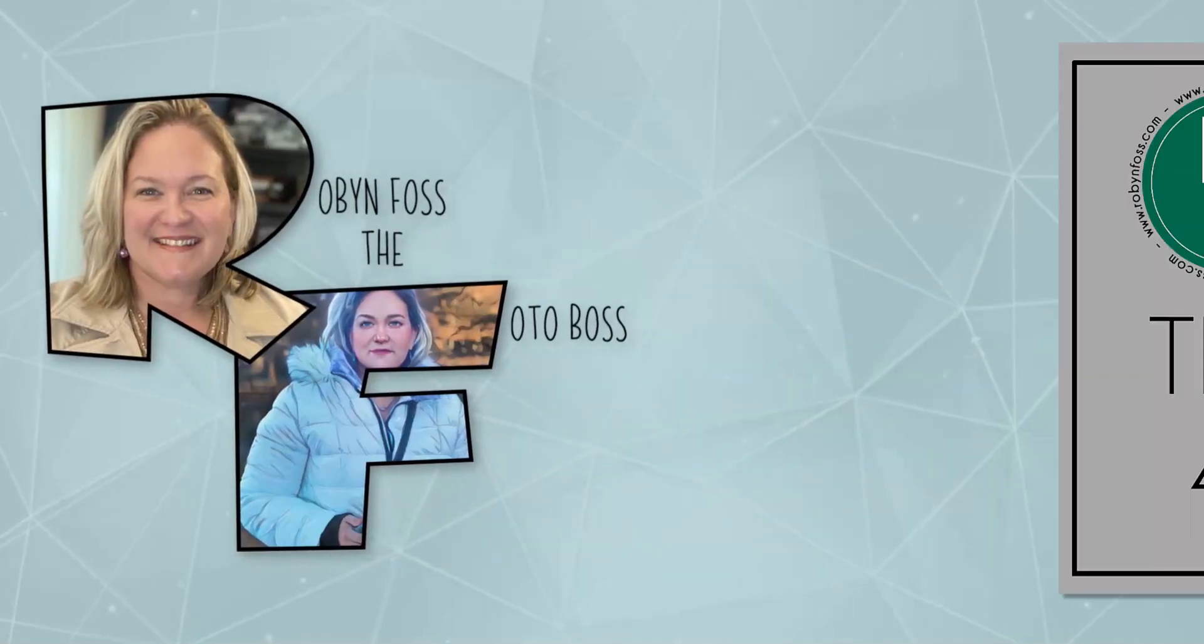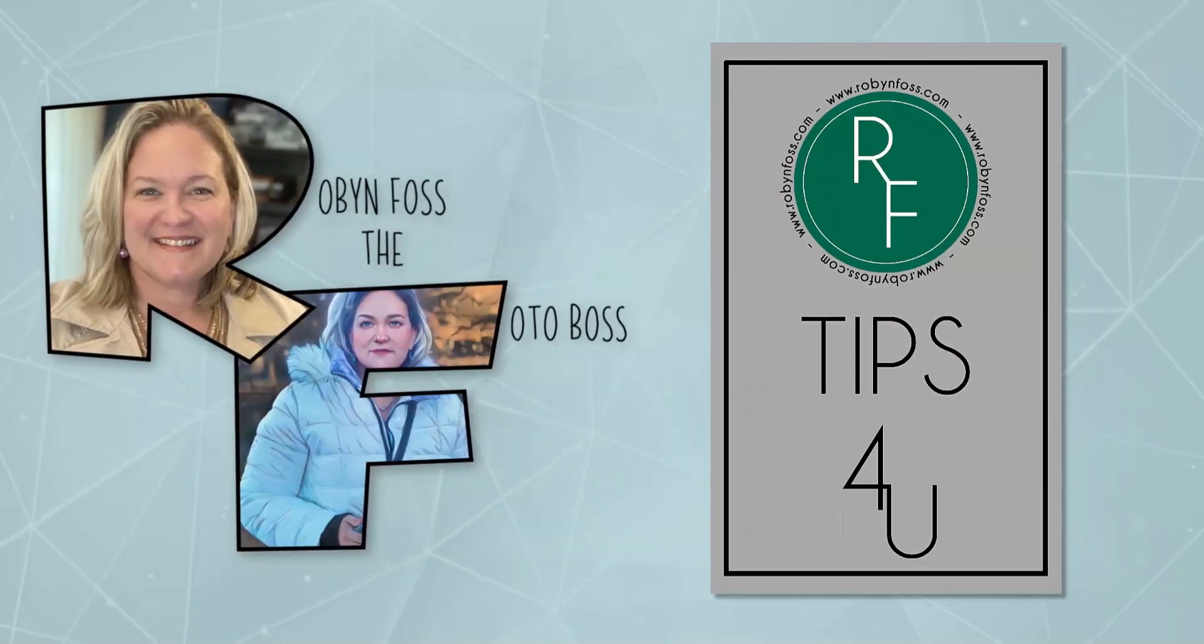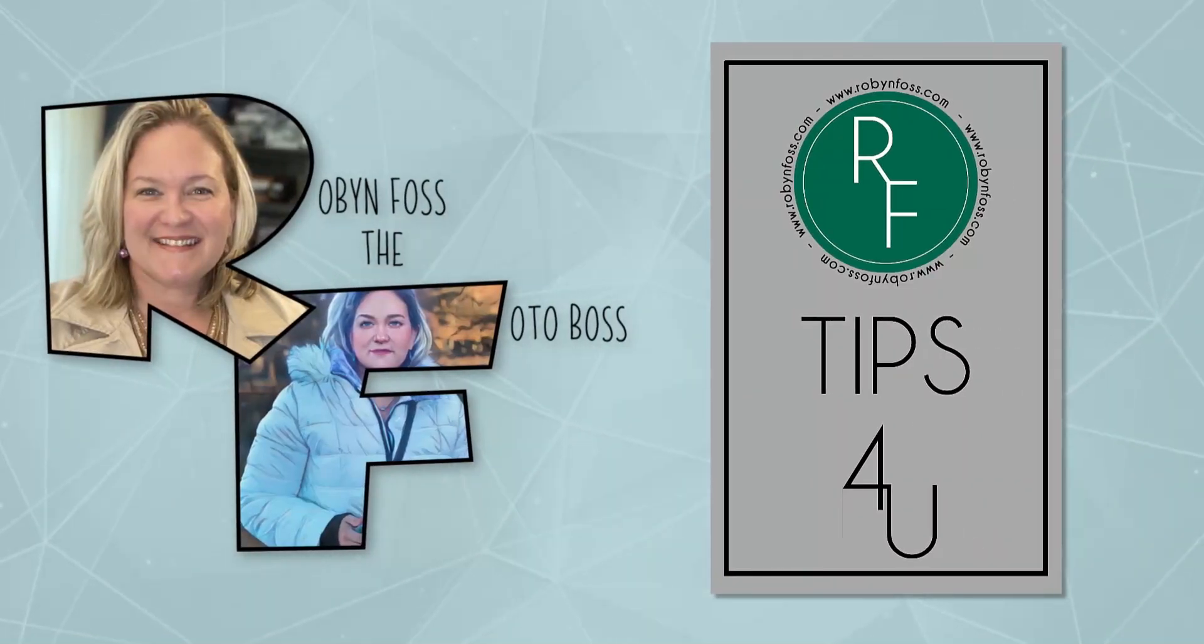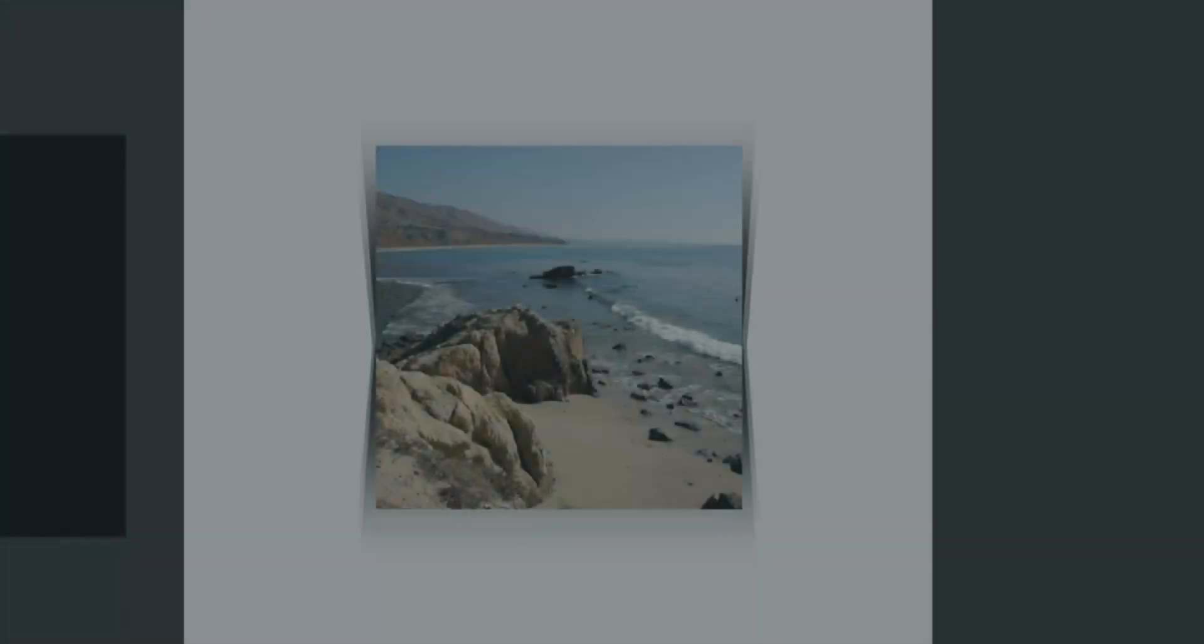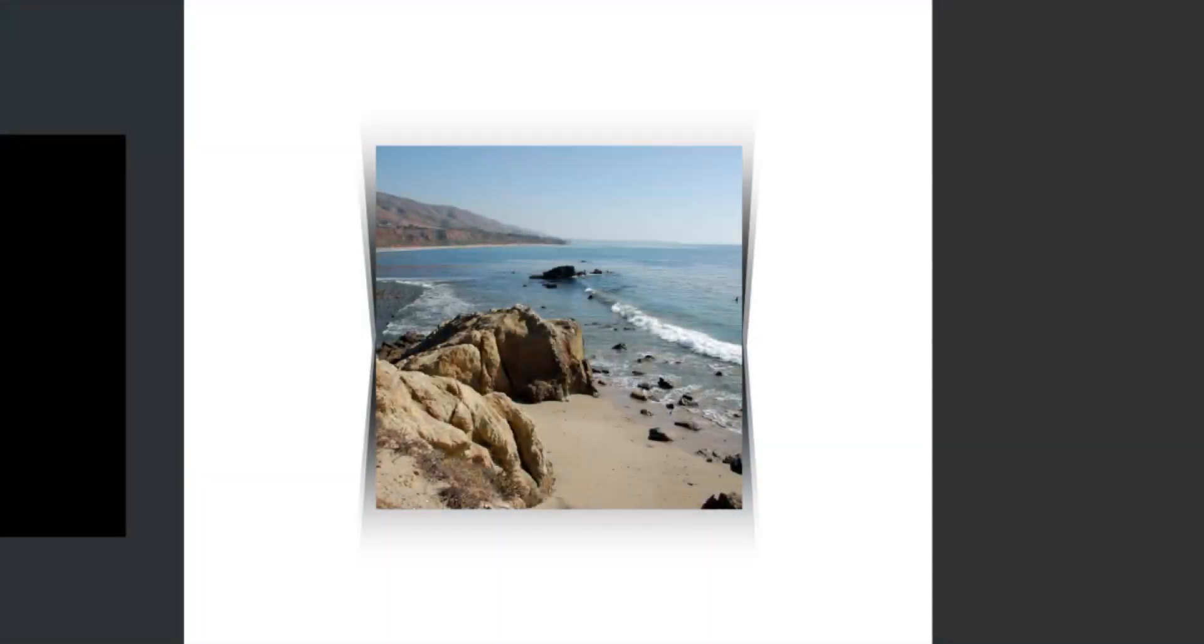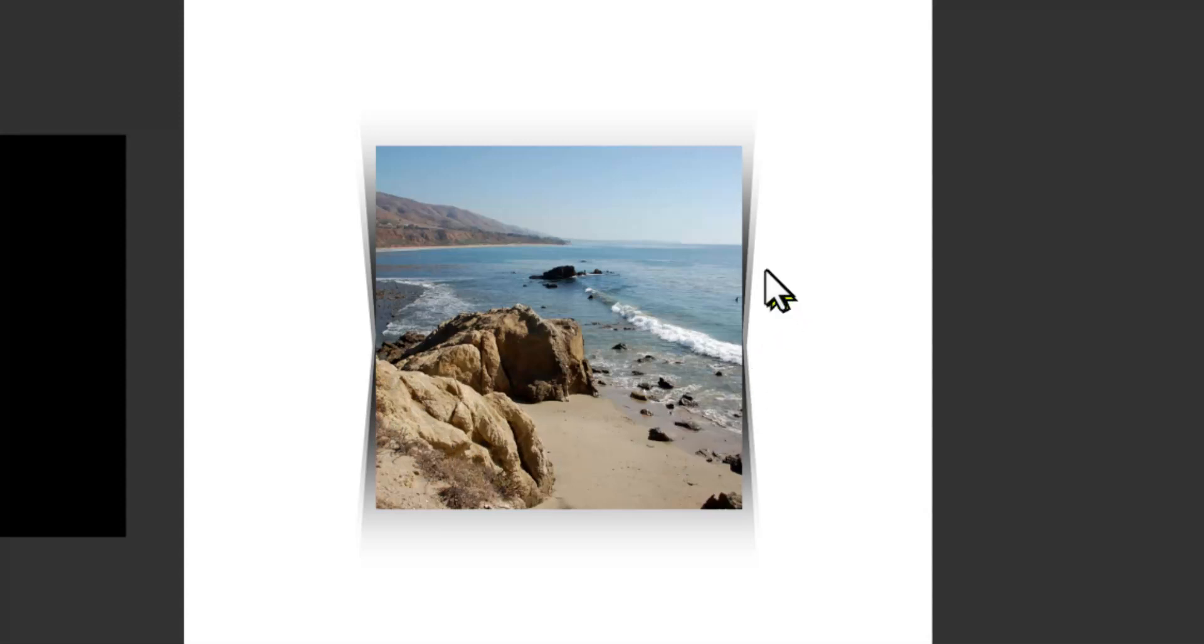Hello, this is Robin Foss and here's a quick Artisan tip. If you'd like to create your own uplifting shadows, here's a tip for you. An uplifting shadow is going to give you a look like this where it looks like the photo's coming off the page.